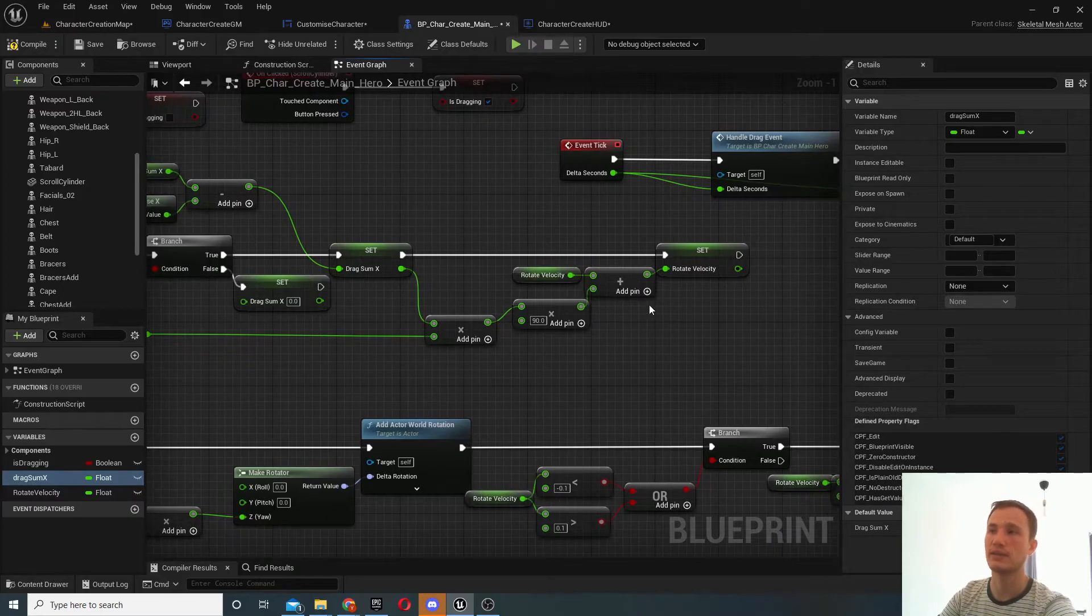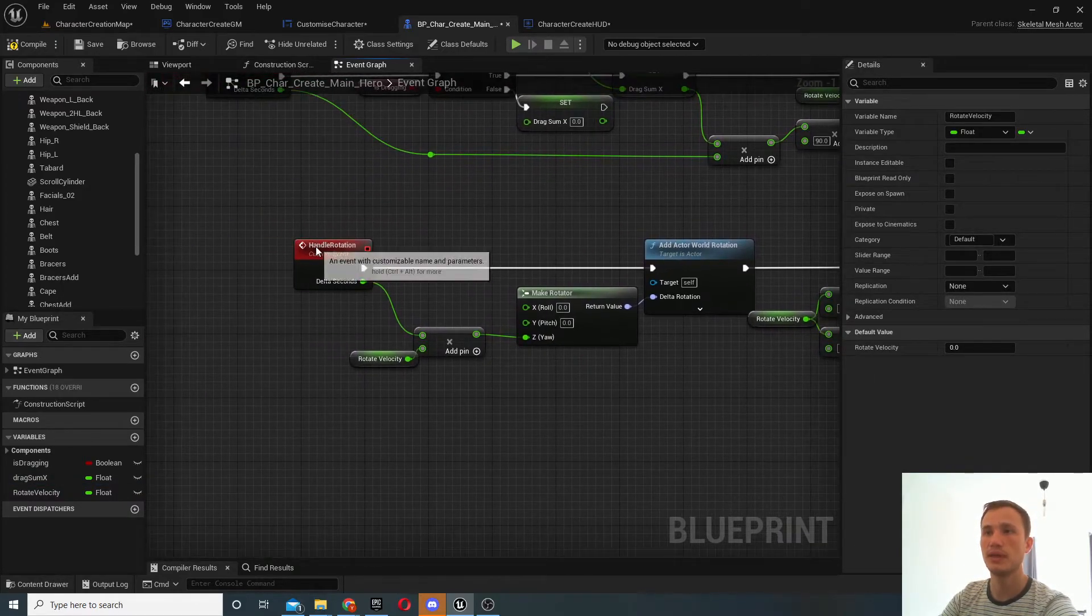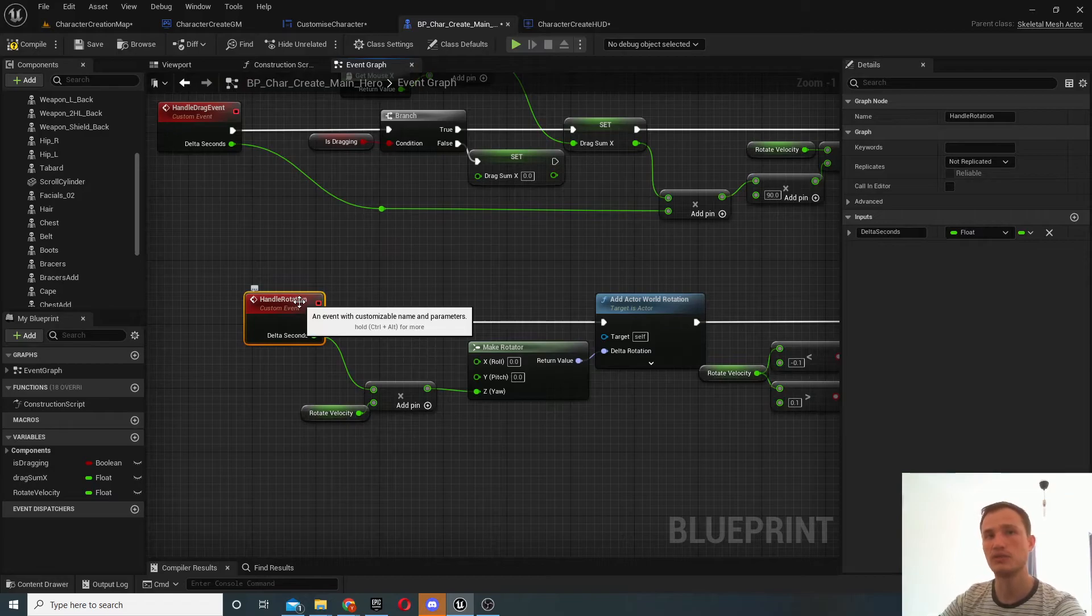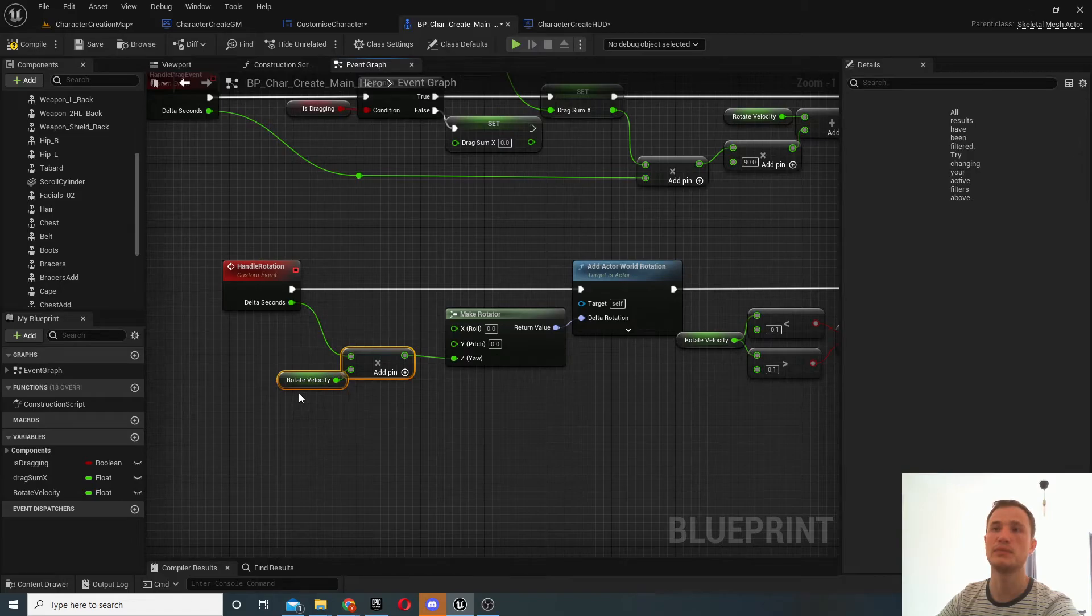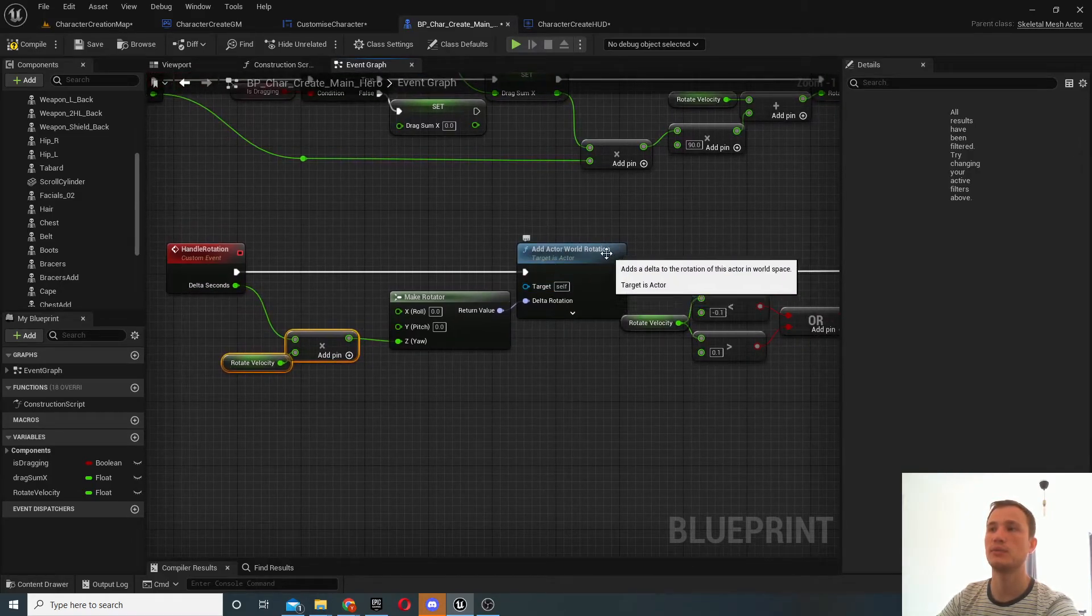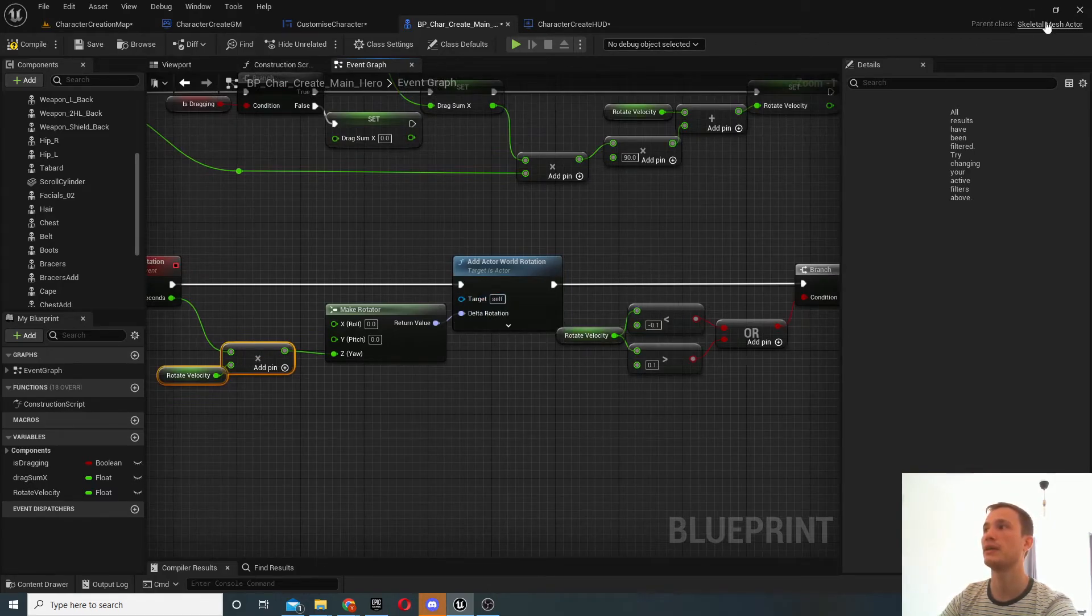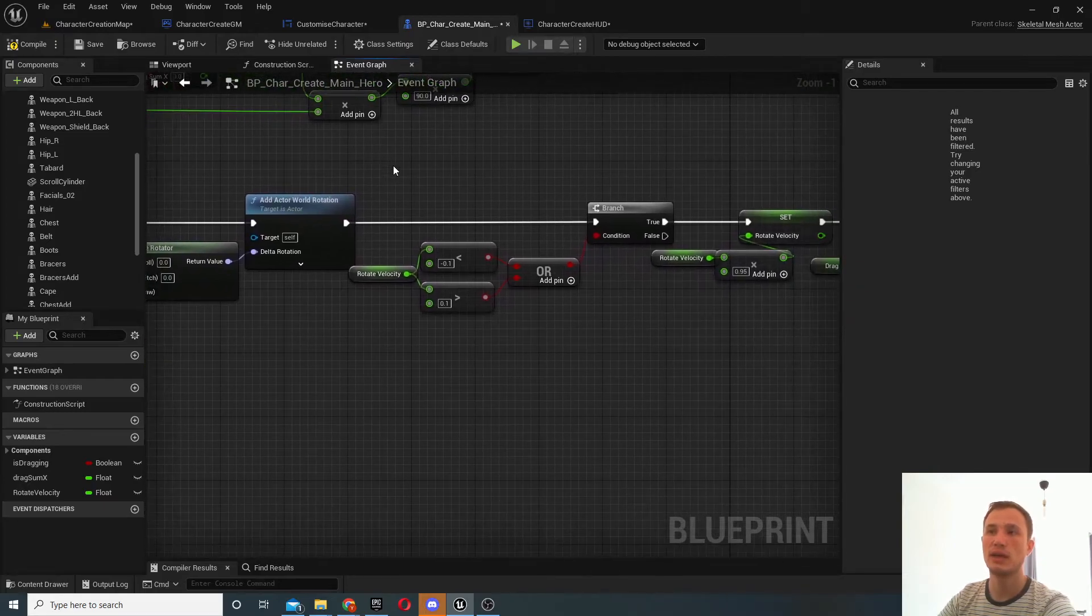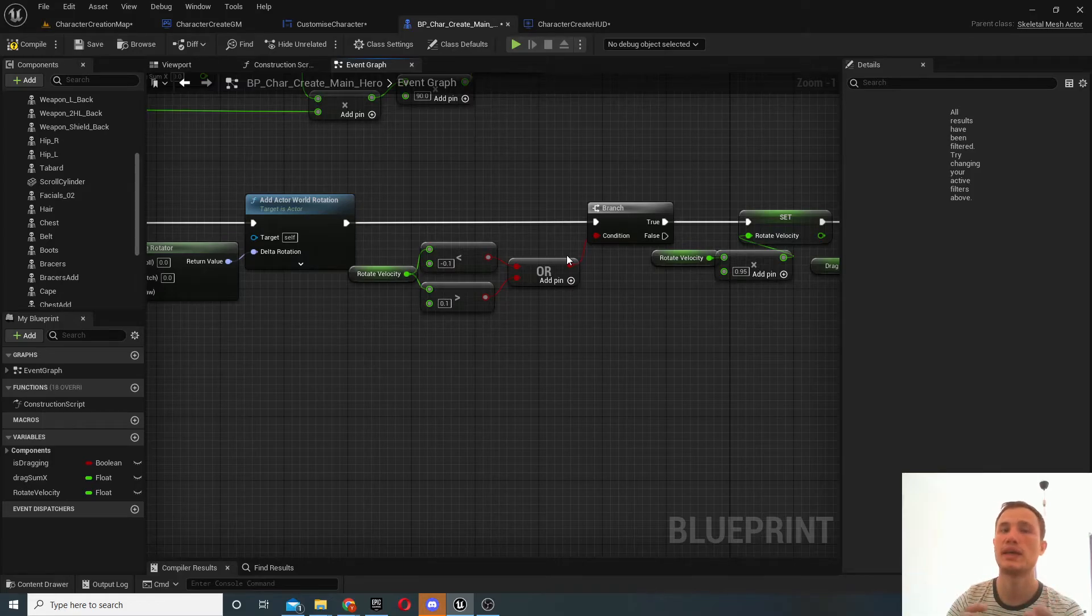So you can see we set this variable for velocity, and we handle the actual rotation in another custom event. And we basically multiply the velocity by the delta seconds and just add the world rotation to the object. So right now we've got self selected because we're inside the skeleton mesh actor.